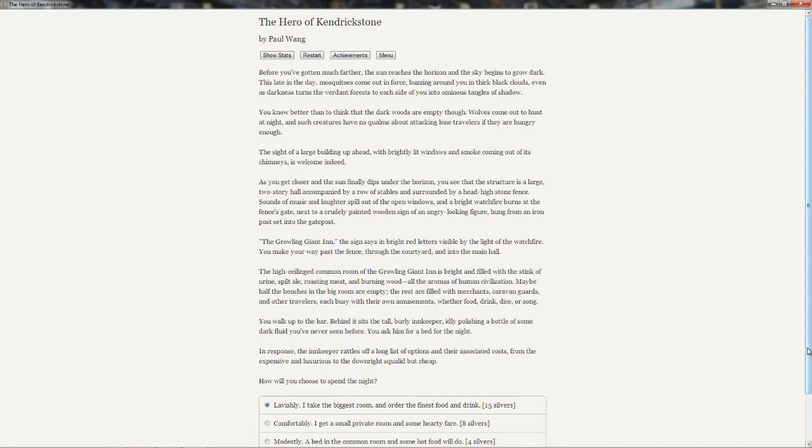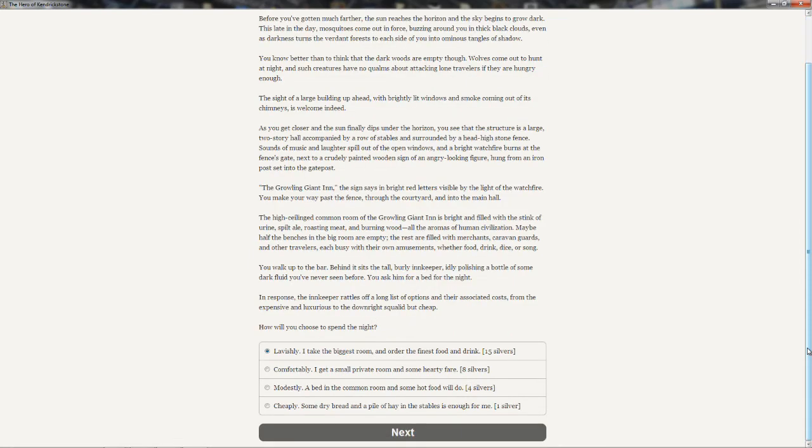You make your way past the fence, through the courtyard, and into the main hall. The high-ceiling common room of the growling giant inn is bright and filled with stink of urine, spilt ale, roasting meat, and burning wood. All the aromas of human civilization. Maybe half the benches in the big room are empty. The rest are filled with merchants, caravan guards, and other travelers, each busy with their own amusements. You walk up to the bar. Behind it sits the tall, burly innkeeper, idly polishing a bottle. You ask him for a bed for the night.